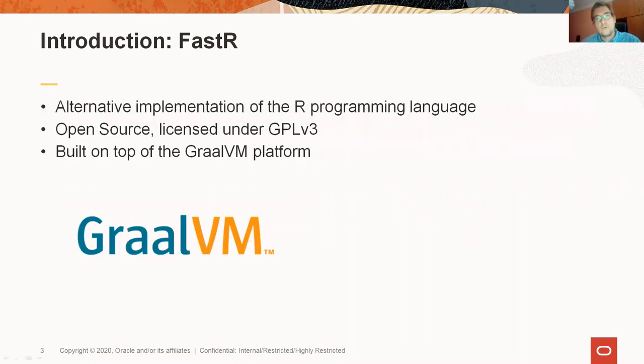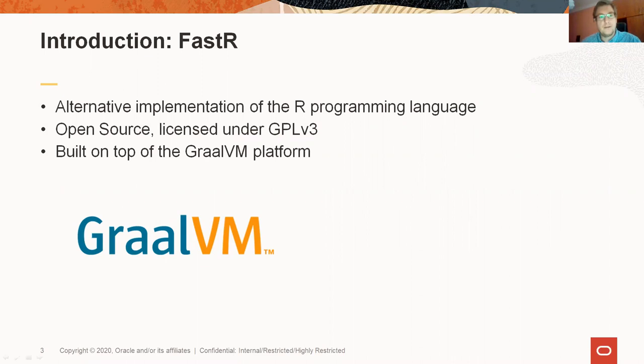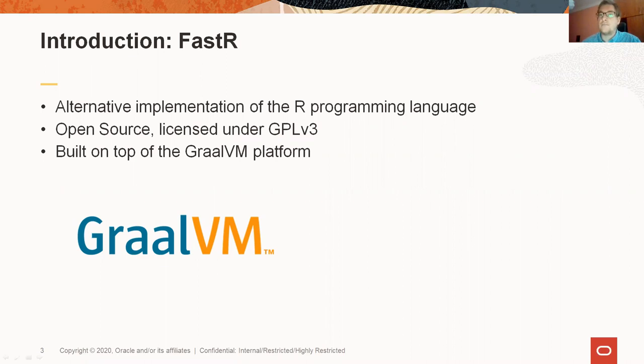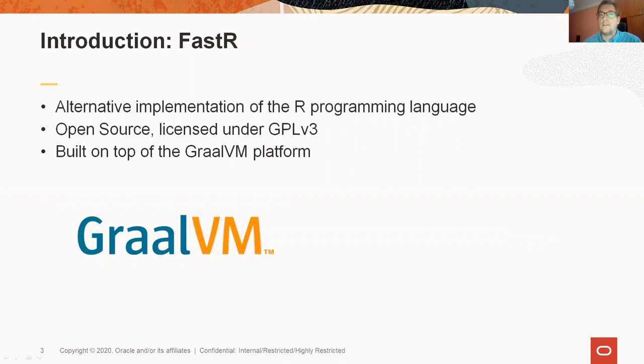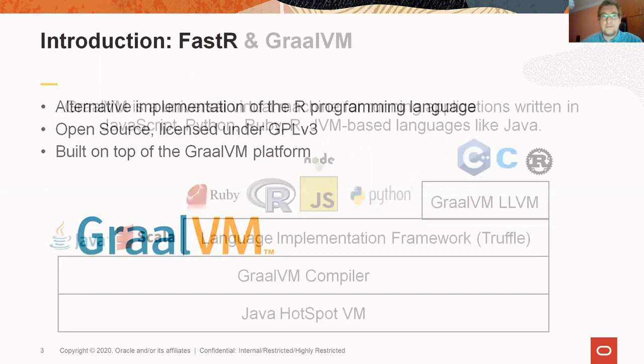Firstly, what is FastR? FastR is an alternative implementation of the R programming language. I'm going to distinguish between R as the programming language and the standard reference implementation of this language, which most of you are using on daily basis, which I'm going to call GNUR throughout this presentation. FastR is open source and is licensed under GPL. It is based on the GraalVM platform.